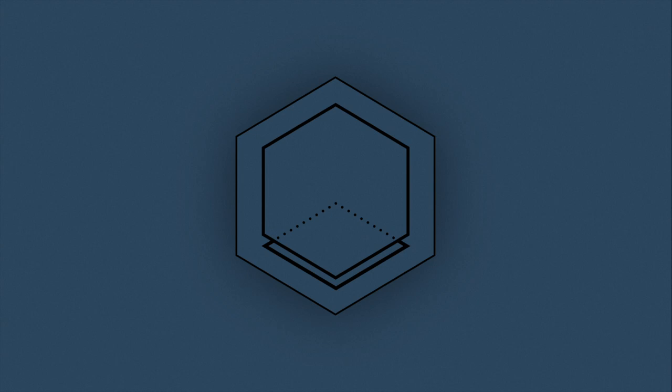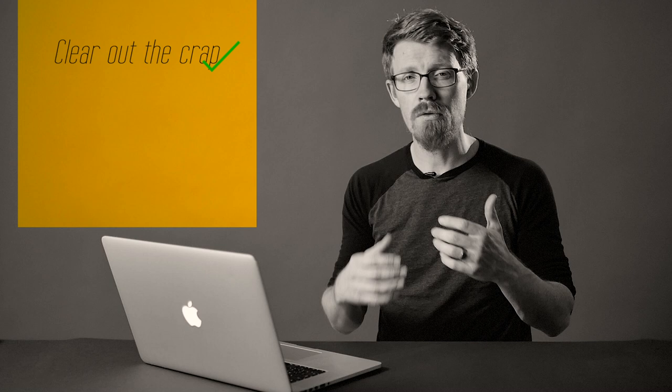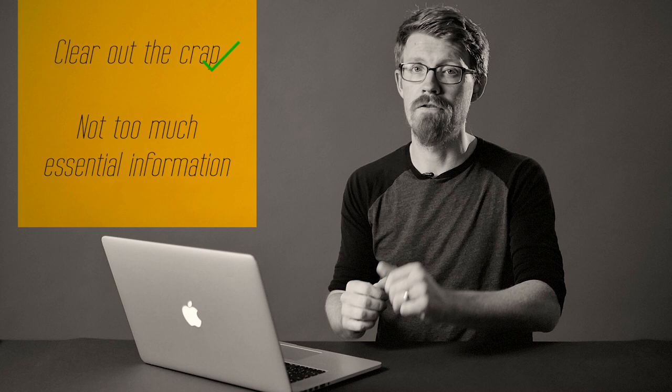The first group of principles looked at ways of stripping out any non-essential information, and in this second group of principles, we'll be looking at managing essential processing. This pretty much means that now that we've got rid of all the crap, we don't want to be overloading the learners with too much of the good stuff, aka essential information.